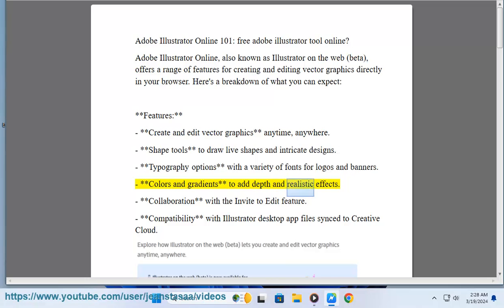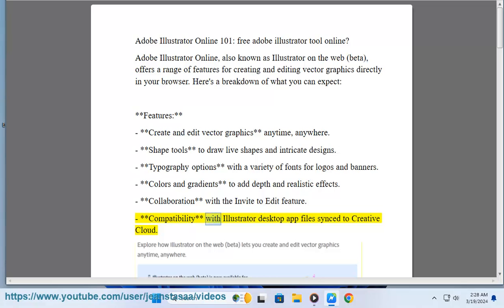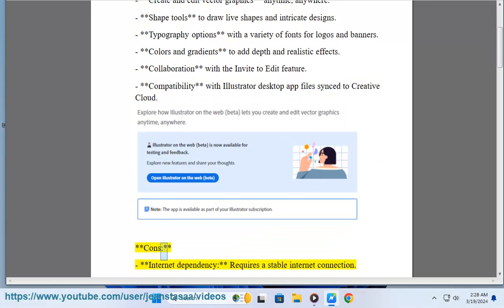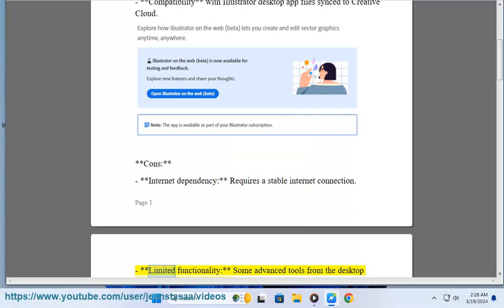Collaboration with the invite to edit feature; compatibility with Illustrator desktop app files synced to Creative Cloud. Cons: internet dependency - requires a stable internet connection; limited functionality - some advanced tools from the desktop version may not be available.